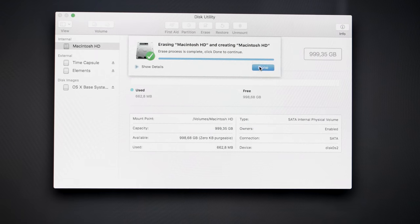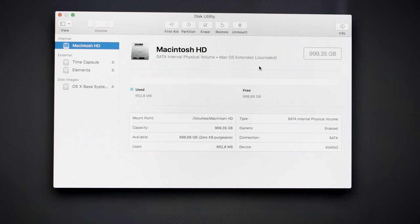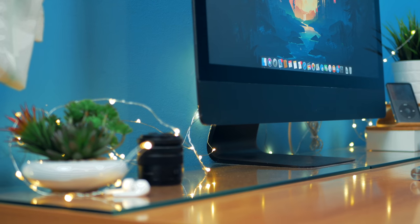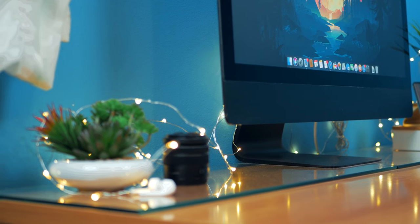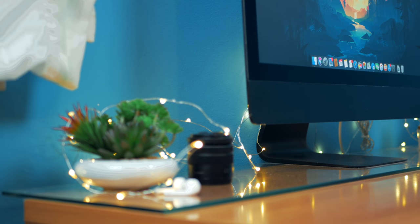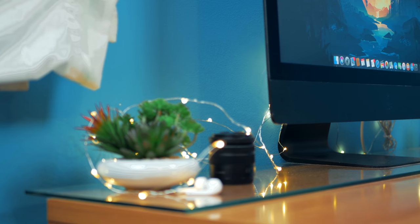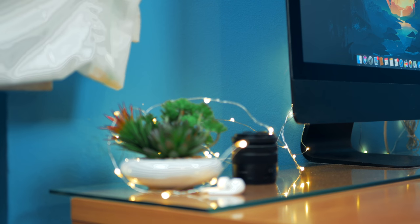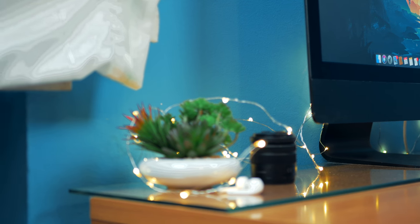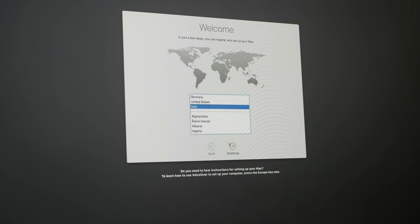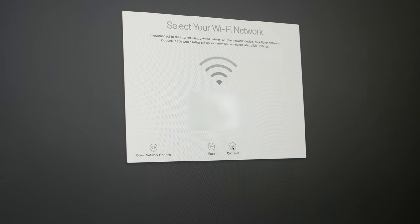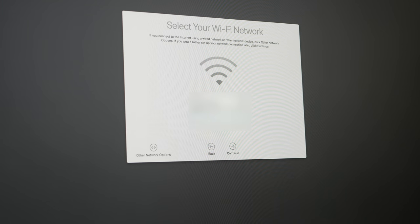Now go back and click reinstall macOS. This part could be long according to your wifi speed, so I'll skip the boring part. You just have to complete the setup like you would do with a new Mac.